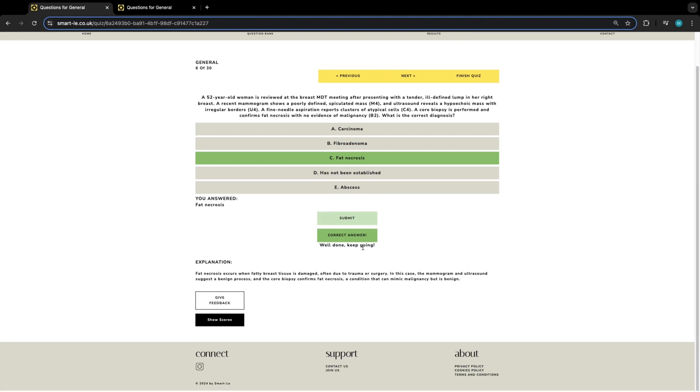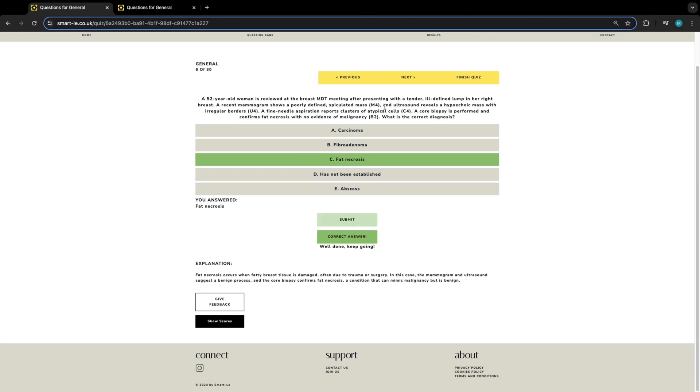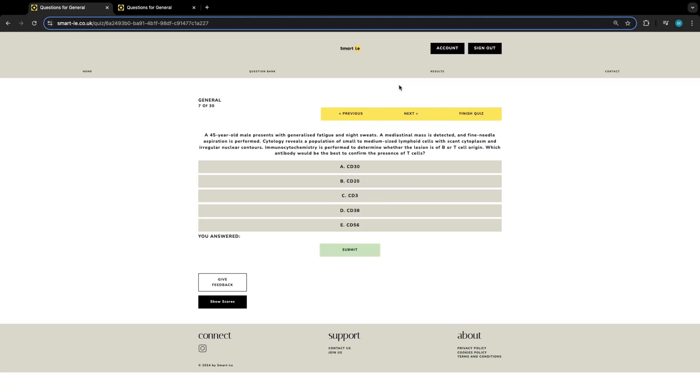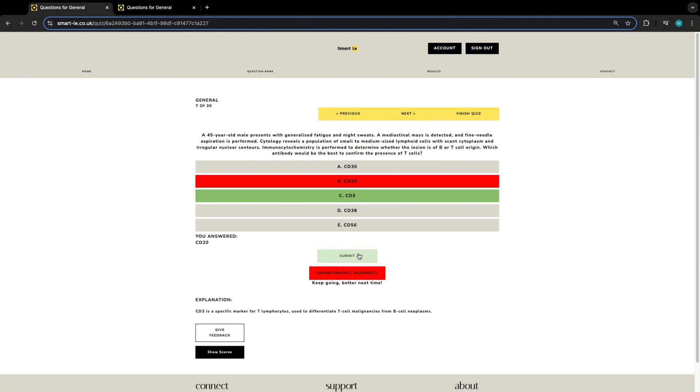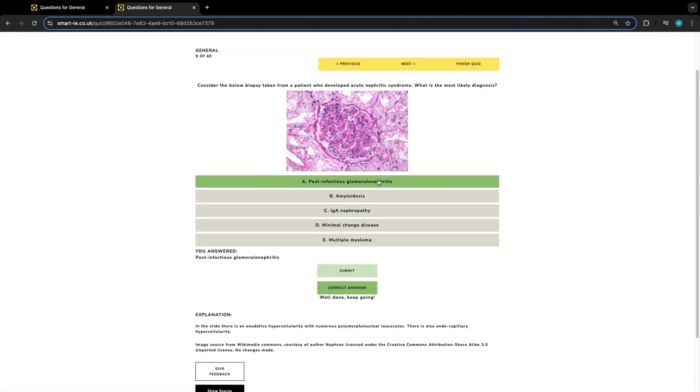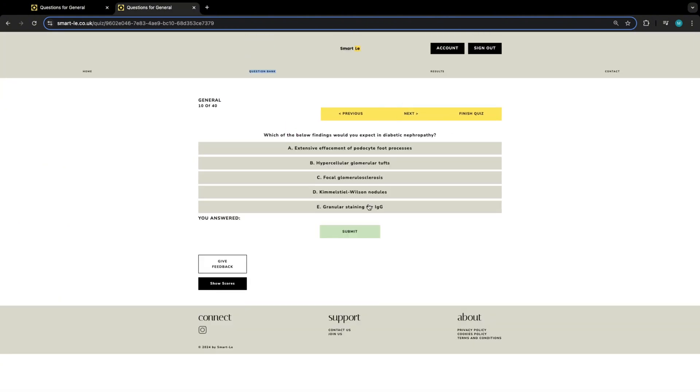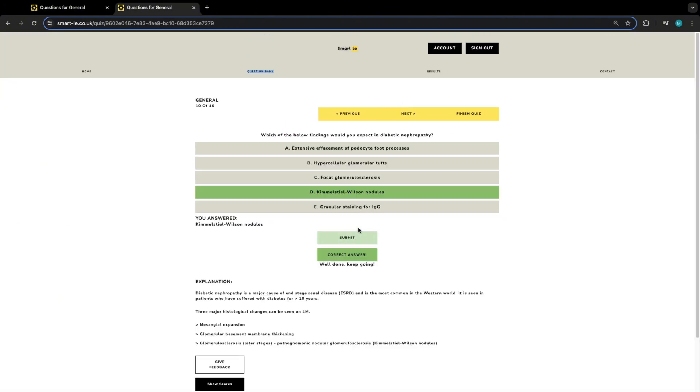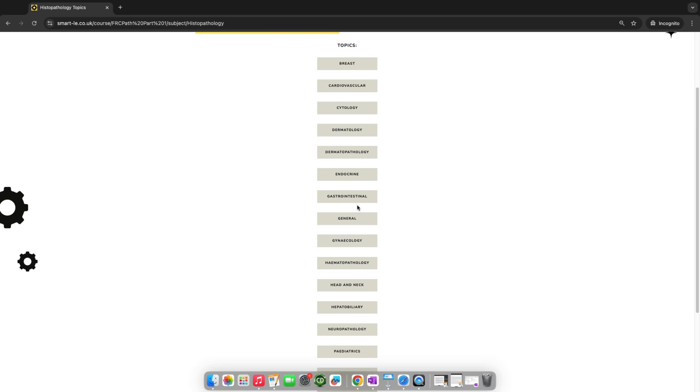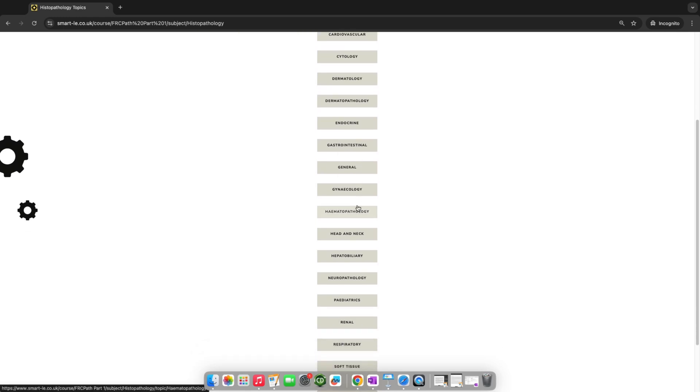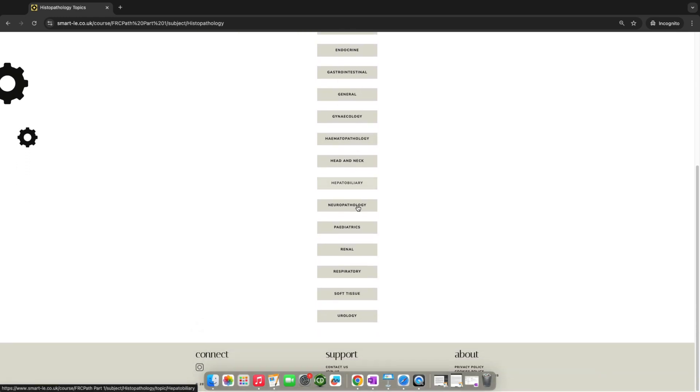With detailed feedback, it covers areas including immunohistochemistry and has real histopathology images. Our question bank has questions from various modules ranging from neuropathology to autopsy.